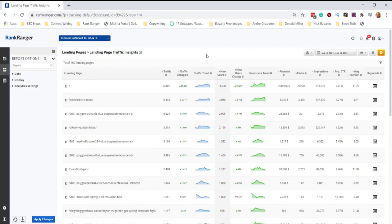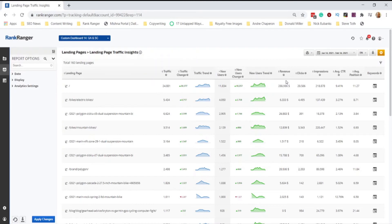What the developers at Rank Ranger did was create a report which could correlate the two. What I'm going to show you is a little bit of an advanced use of Google Analytics, because we're also going to have Search Console. Here we are. You've got your traffic — which is your page views, really organic page views. Then you've got your traffic trend, new users, change in new users, and new user trend. Then revenue, which is also from Google Analytics.